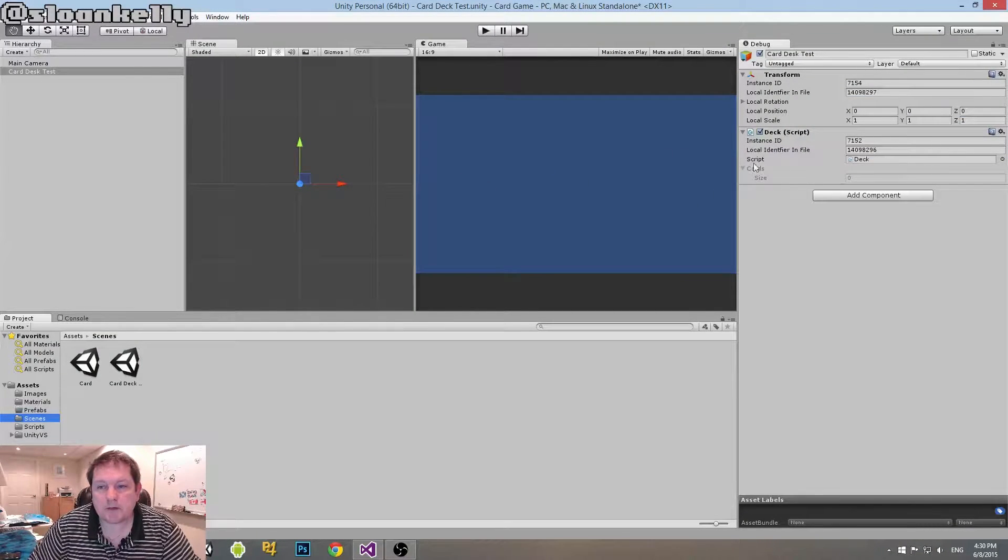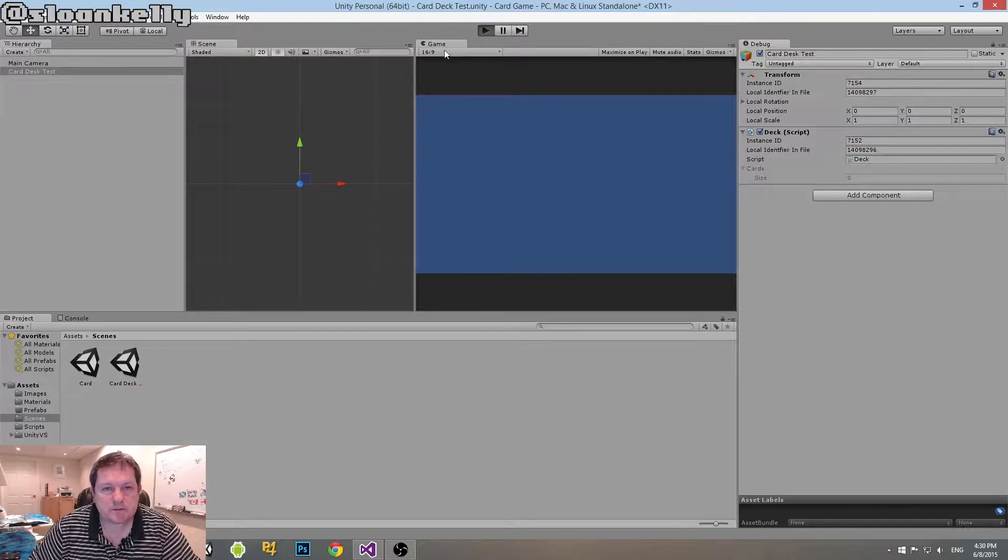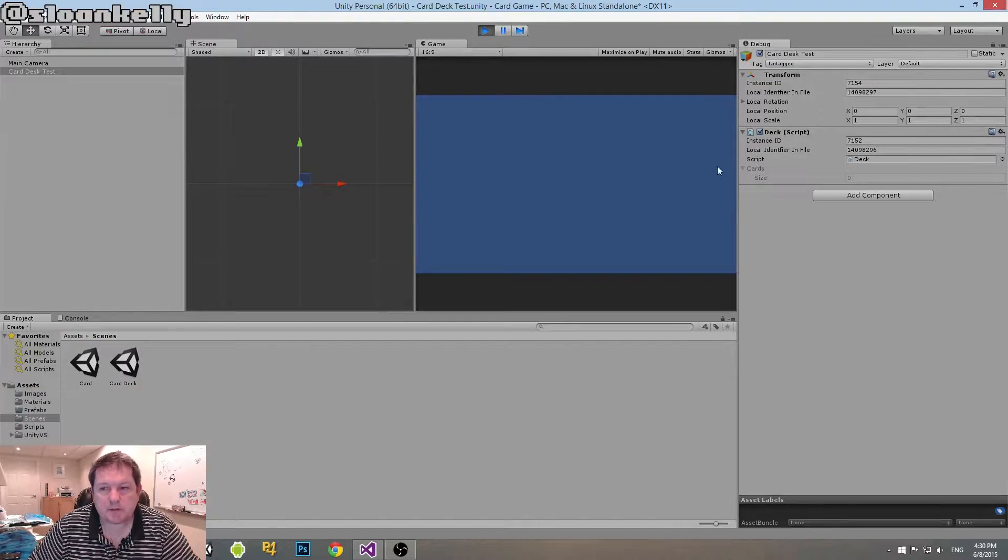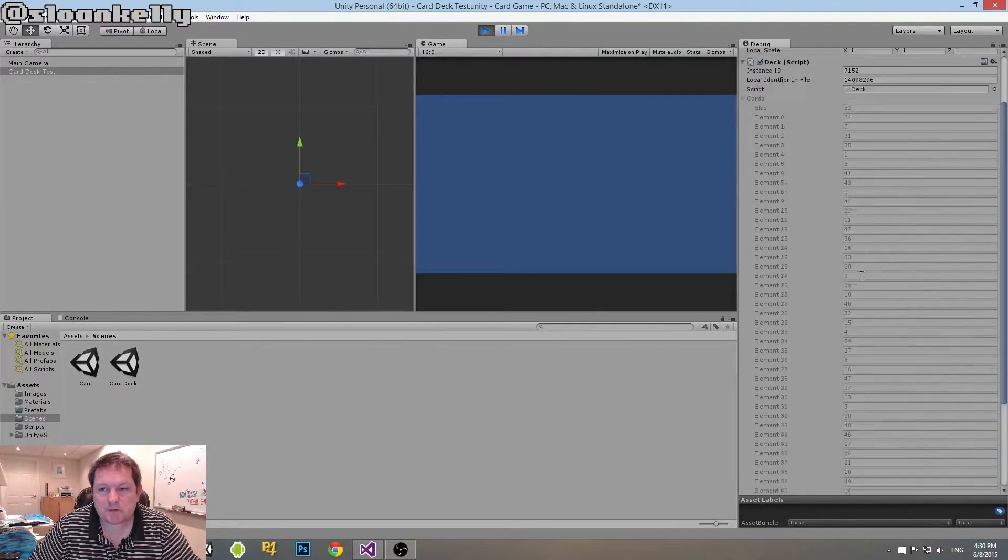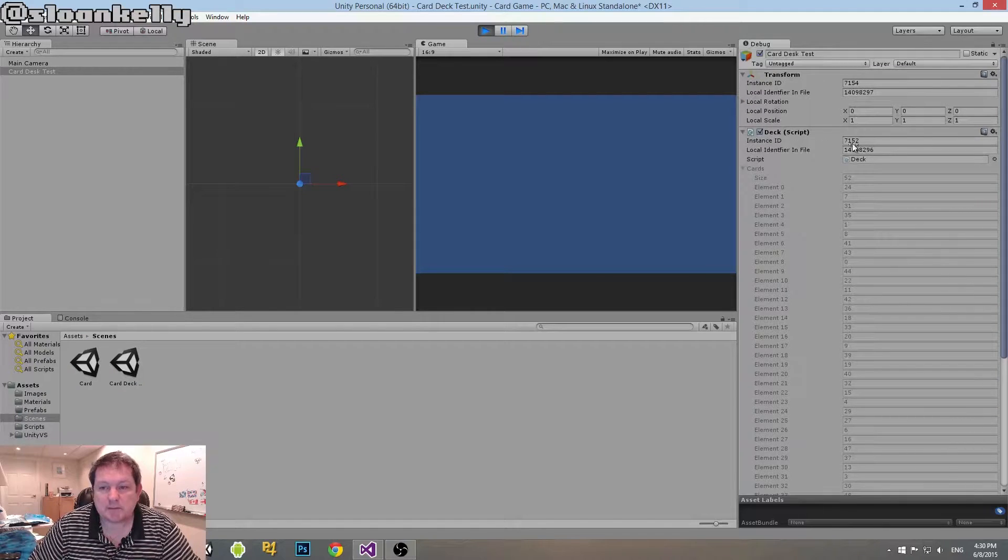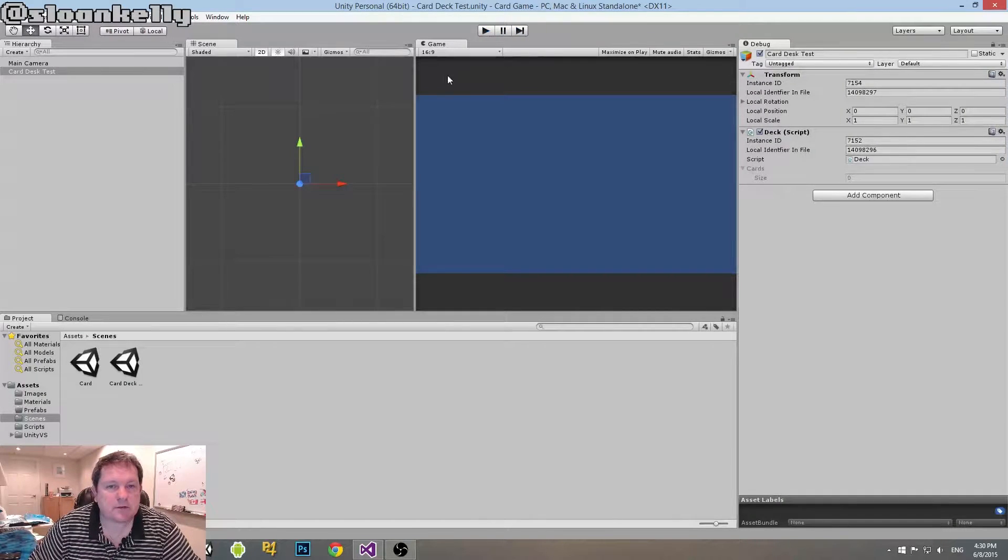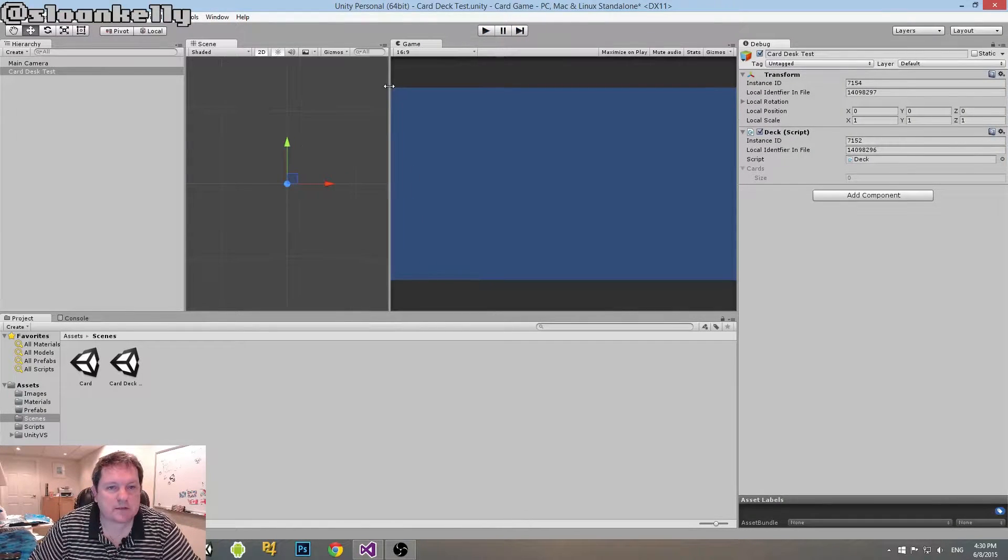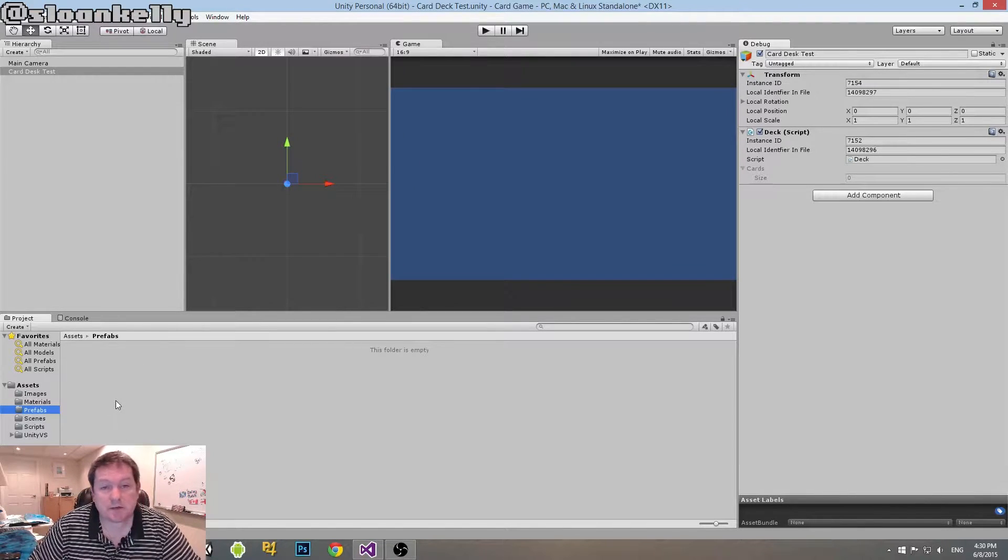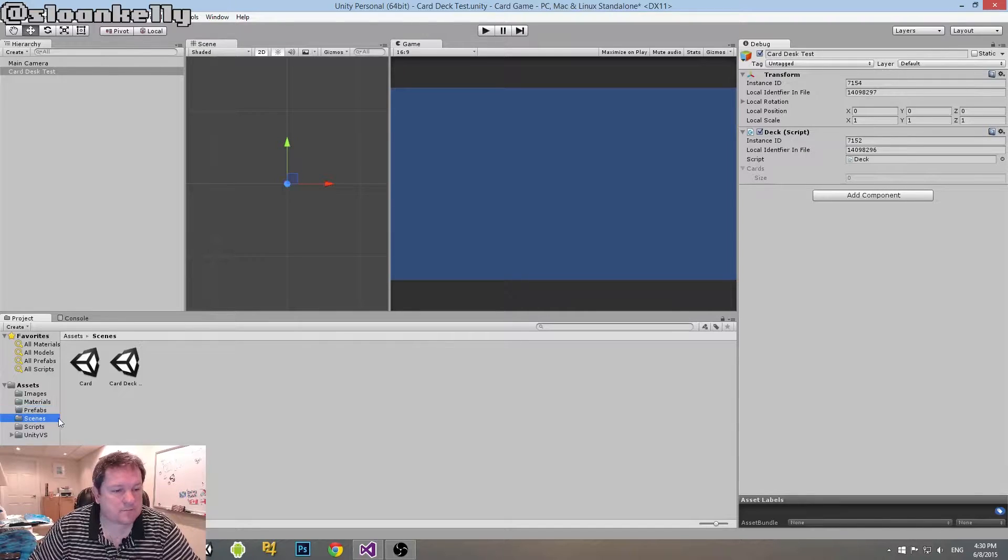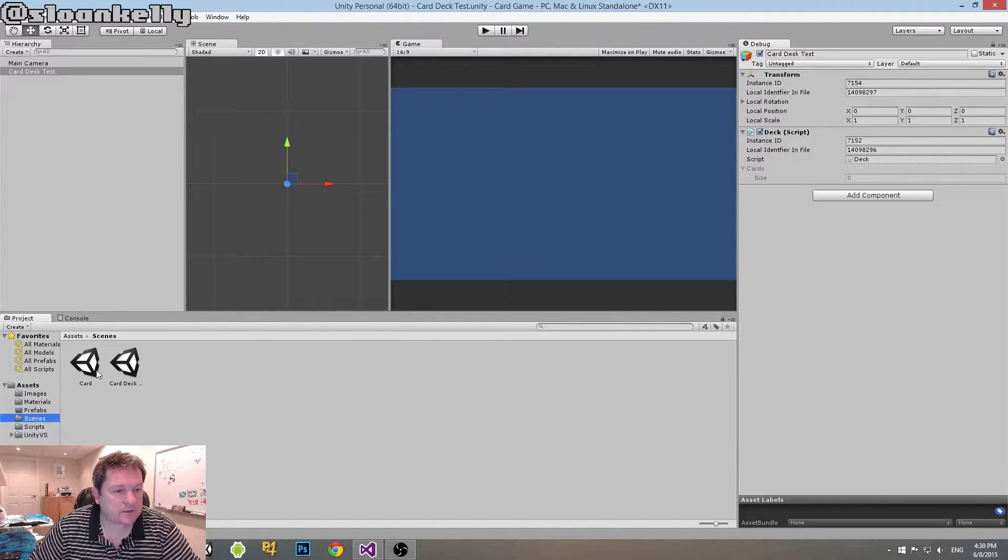Alright, so over here we have our deck and we don't have any way to visibly show it but we can sort of see where the cards are. Remember we did that debug trick last time. So what we're going to do is we're going to create visible cards. So in order to do that we need to actually create a prefab. So we're going to go ahead and open up our card scene.